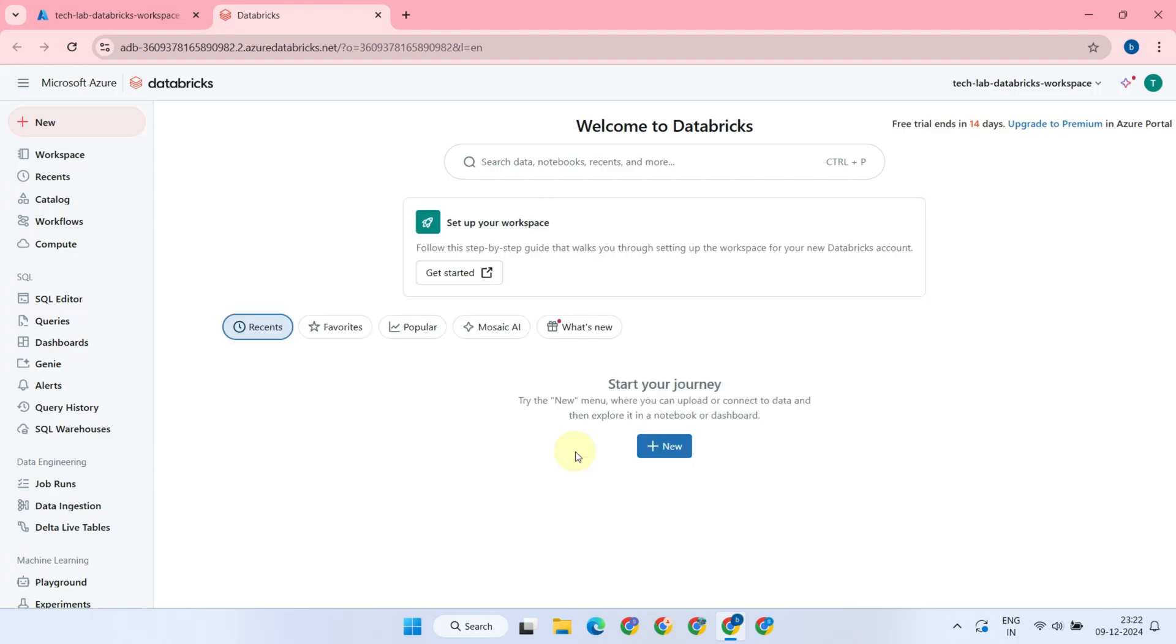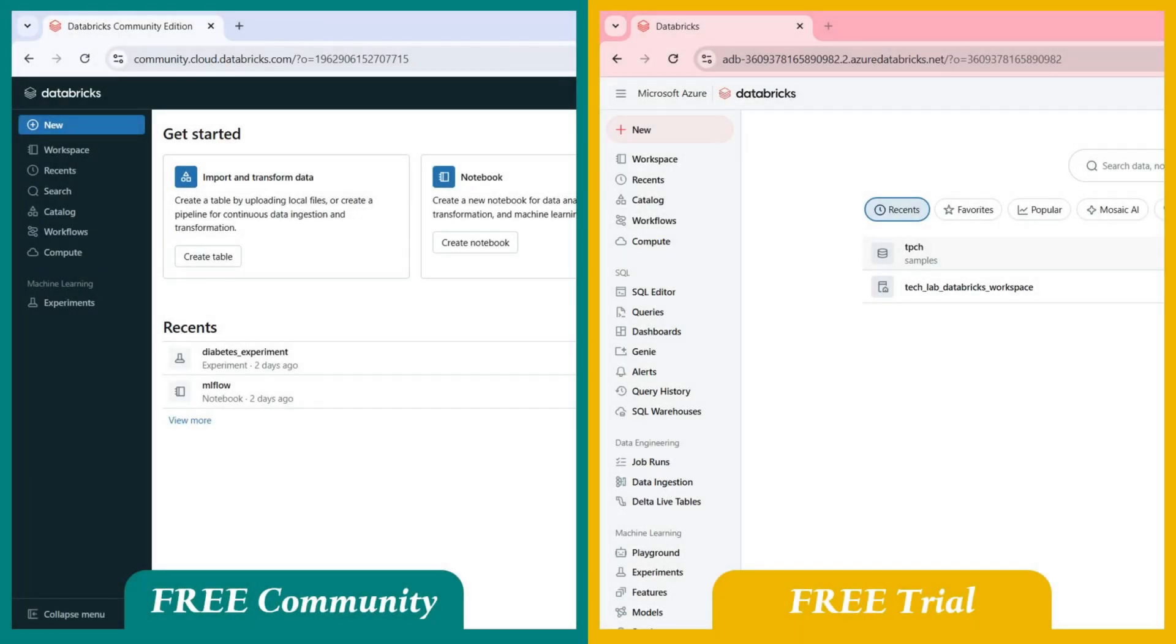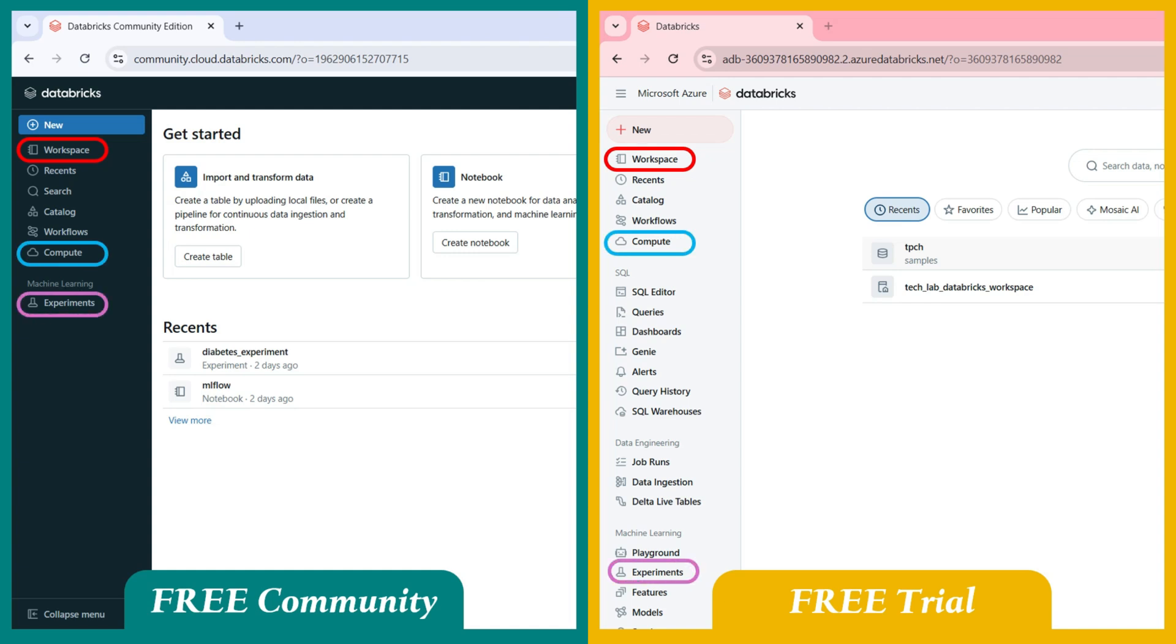We have successfully reached the Databricks Premium UI. If you closely observe, the Community Edition and Premium Edition offer the same core features, such as workspace, where most of the development happens, compute, where clusters are managed, and experiments, for setting up ML projects.